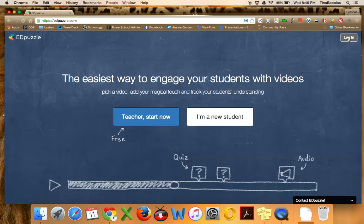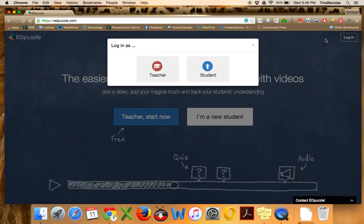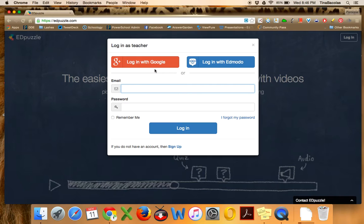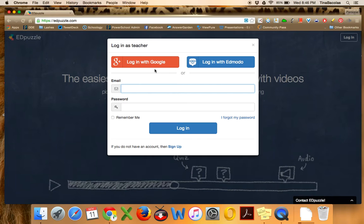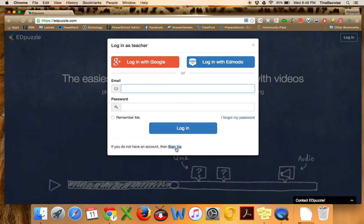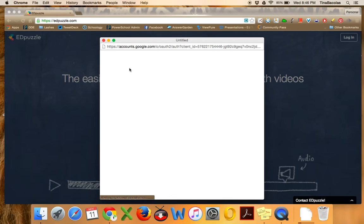From the main screen, you're going to go ahead and click Log In and Teacher. Now, one of the nicest parts about EdPuzzle is that you don't need to create a new account. You can actually just use your Google account. I know you probably all have Google accounts to go ahead and log in. So no separate need to register or anything like that. You don't need to click Sign Up. You can just click Log In with Google.